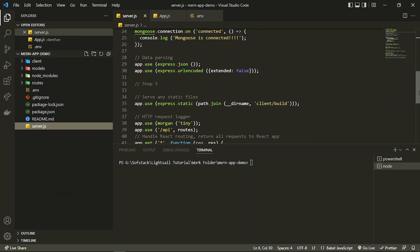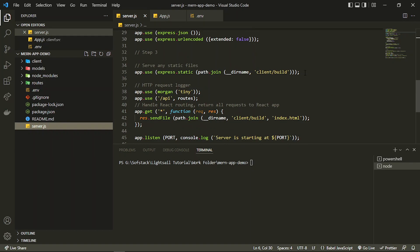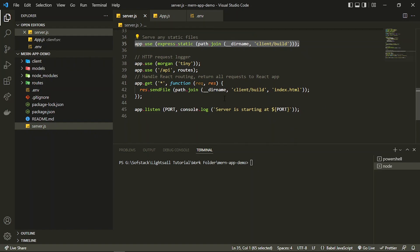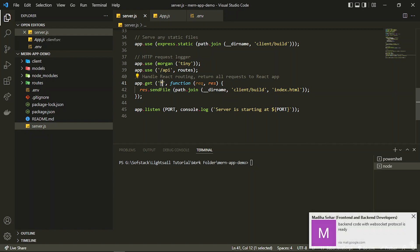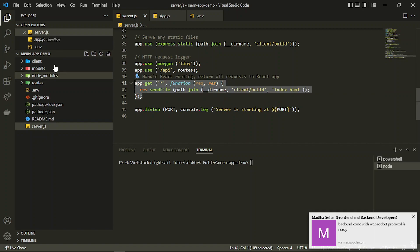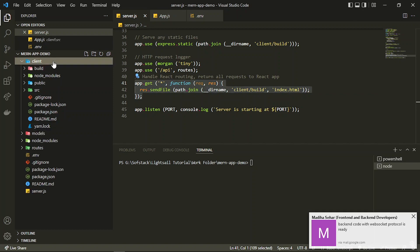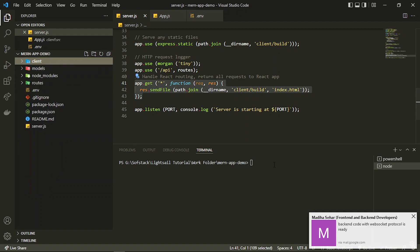I'm serving this folder here — you can see the line of code which serves all the data inside the client folder. I also have an app.get with an asterisk, which basically means that if no route is matched, it will serve the files or routes managed by React.js.